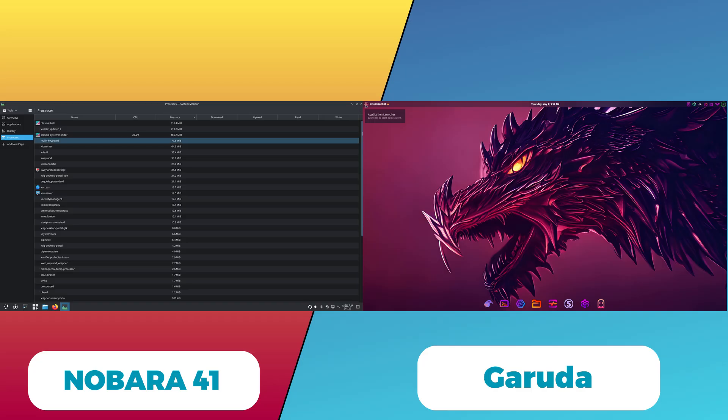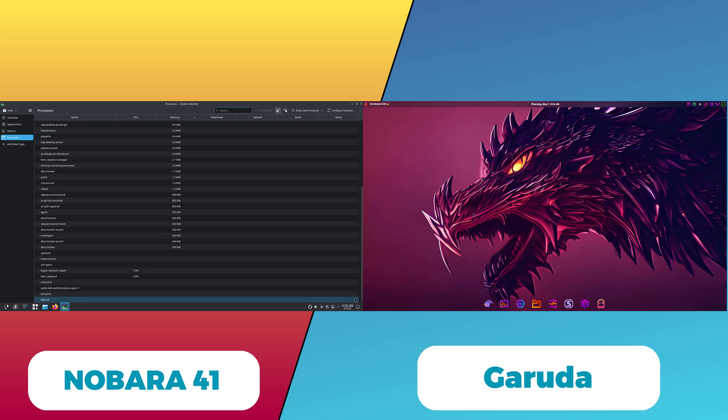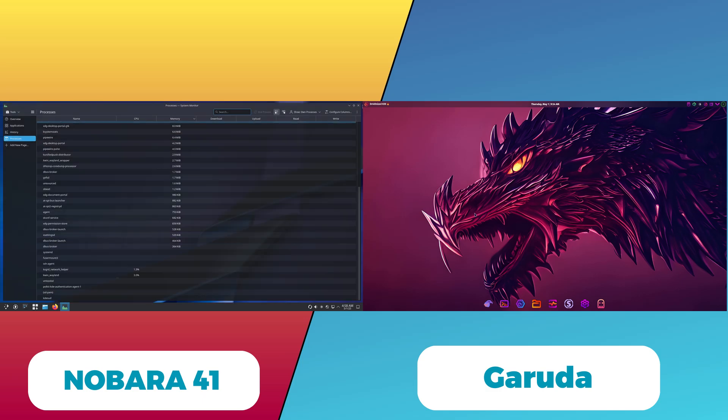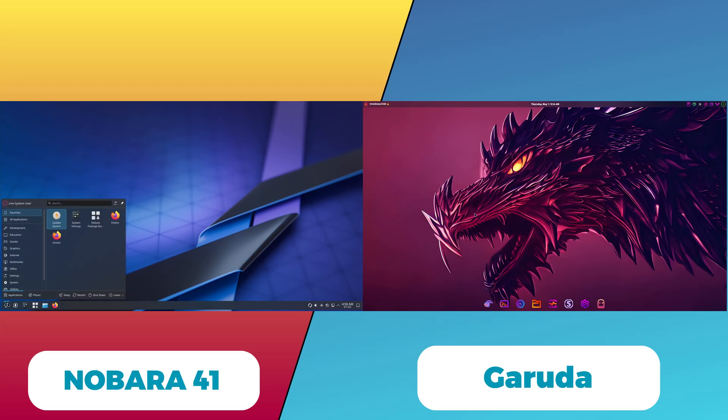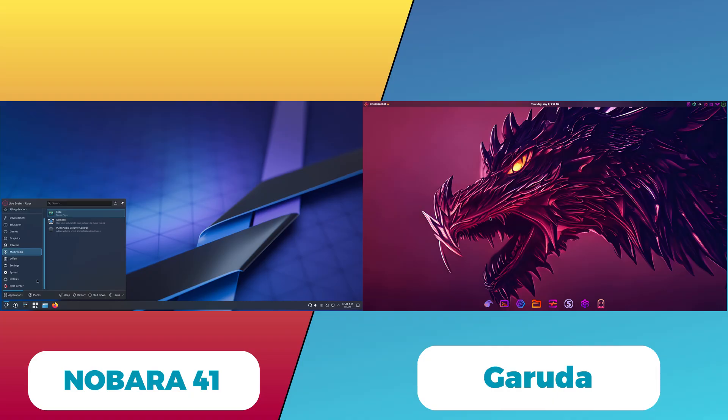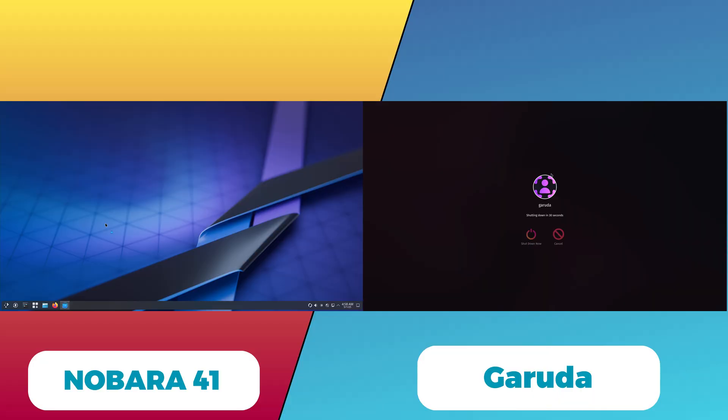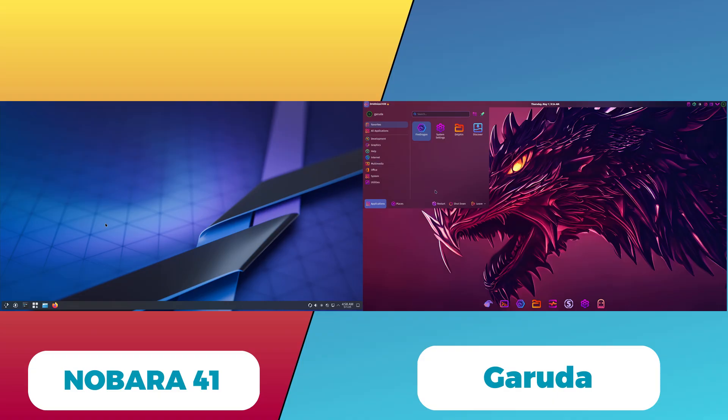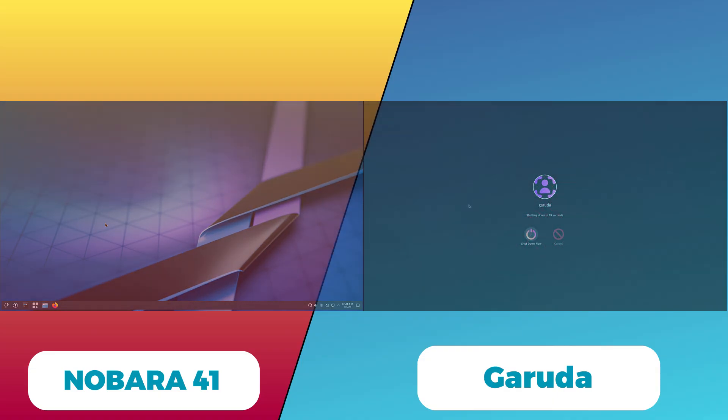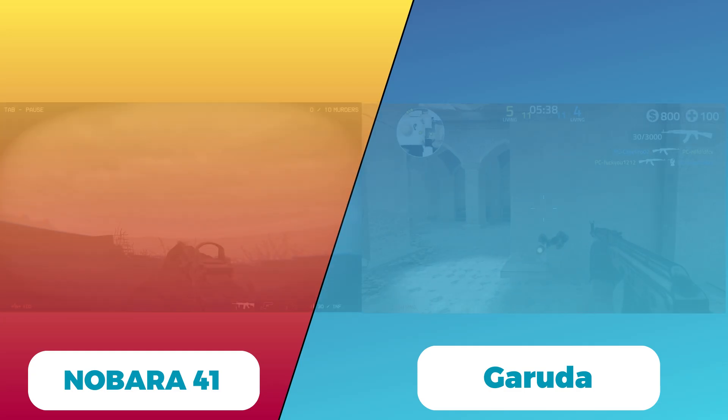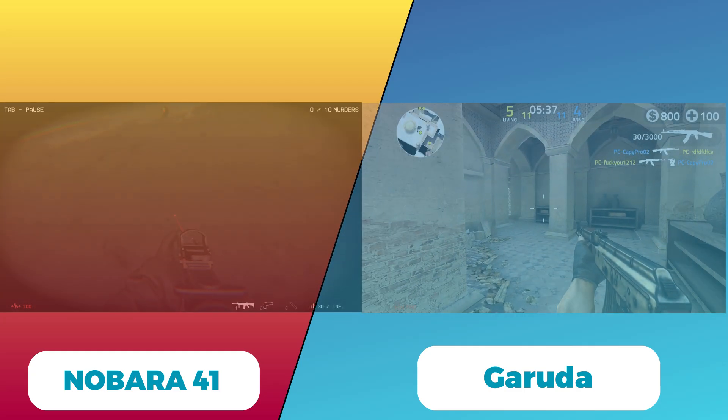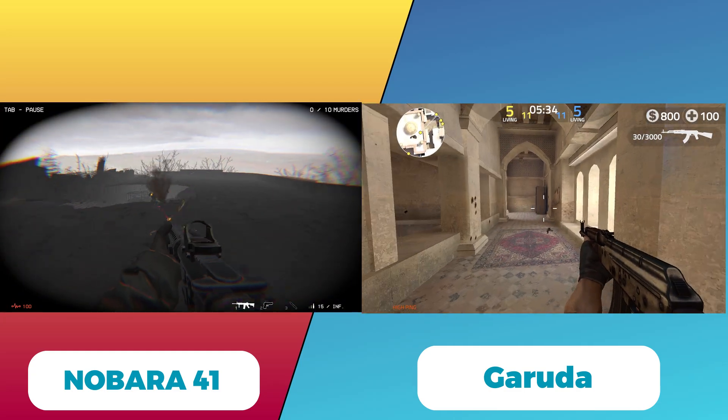User experience and community: Nobara 41 is designed for users who want a Fedora-based system with gaming and multimedia enhancements without complex manual setup. Its no-tracking, ad-free approach appeals to privacy-conscious users. Garuda has a vibrant community but may be overwhelming for Linux beginners.